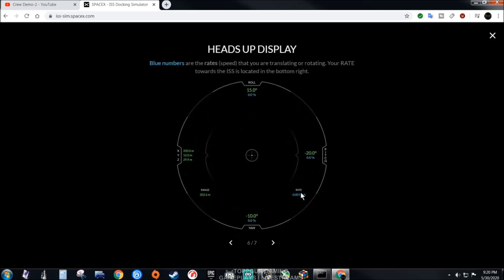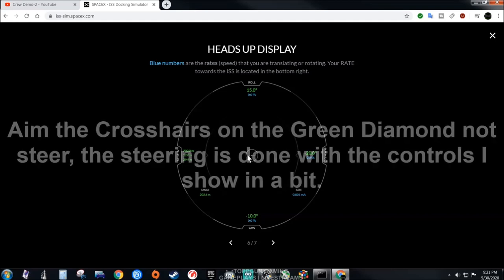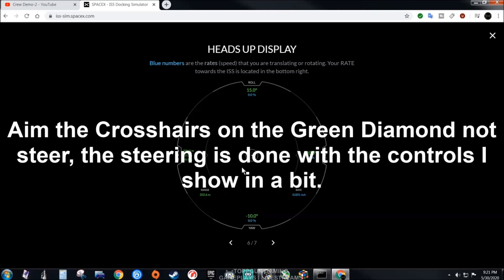Here's your heads-up display. Blue numbers are the rates, the speed that you are translating or rotating. Your rate towards the ISS is located in the bottom right. Here's your rate right here. You got roll, you got pitch, you got yaw, and then you got speed. Here's your crosshairs which you will be using to steer your capsule towards the space station.